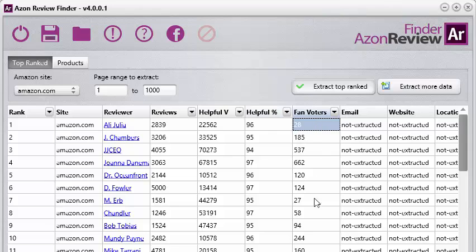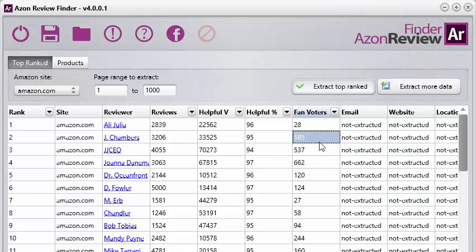The fan voters data is a really powerful piece of information that helps you determine how many hardcore fans these reviewers have. A fan voter is basically someone who keeps going back to a reviewer's reviews and voting on how helpful those reviews are. It gives you an unbiased way of telling whether or not that reviewer is really good. This is offered for the Amazon.com site.